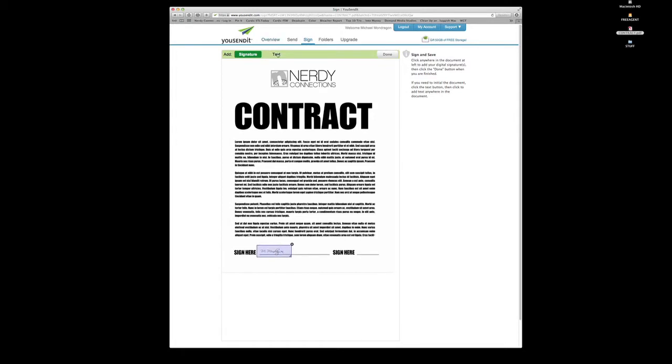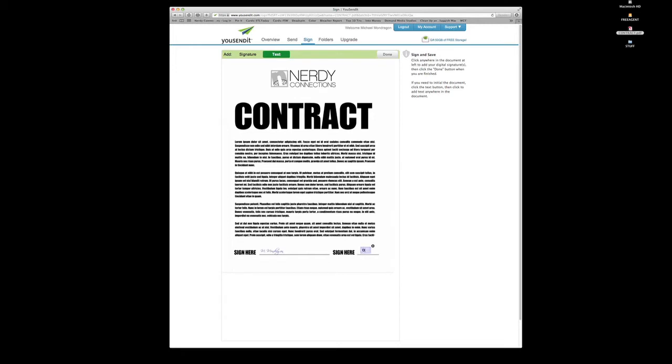So I could sign here as well. Actually, I'm going to put the date in there. And if I click right there, I can put the date and press done.